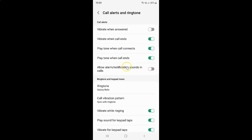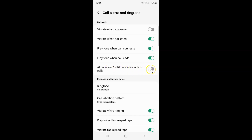Currently it's disabled — you can see the toggle button is disabled next to it. To enable Allow Alarm or Notification Sounds in Calls, you have to enable this toggle button by tapping on it so that the slider moves to the right.